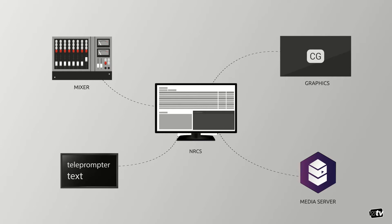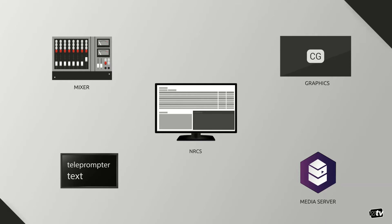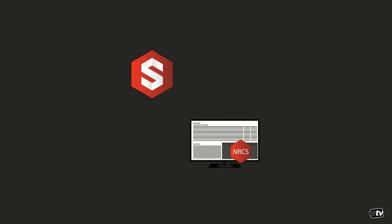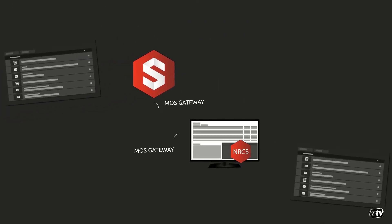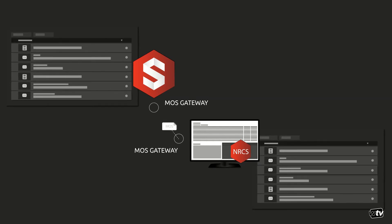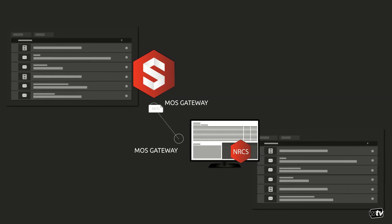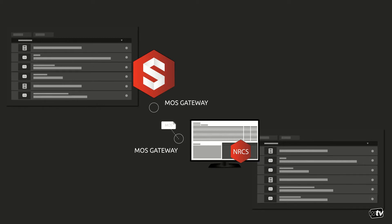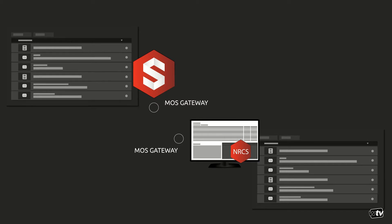These components may be a video server, a teleprompter, or a CG engine among others. For MOS to work, both the NRCS system and each peripheral system normally have an MOS Gateway component. WT Vision's MOS Gateway receives orders from the NRCS and synchronizes the Studio CG rundown in real-time.